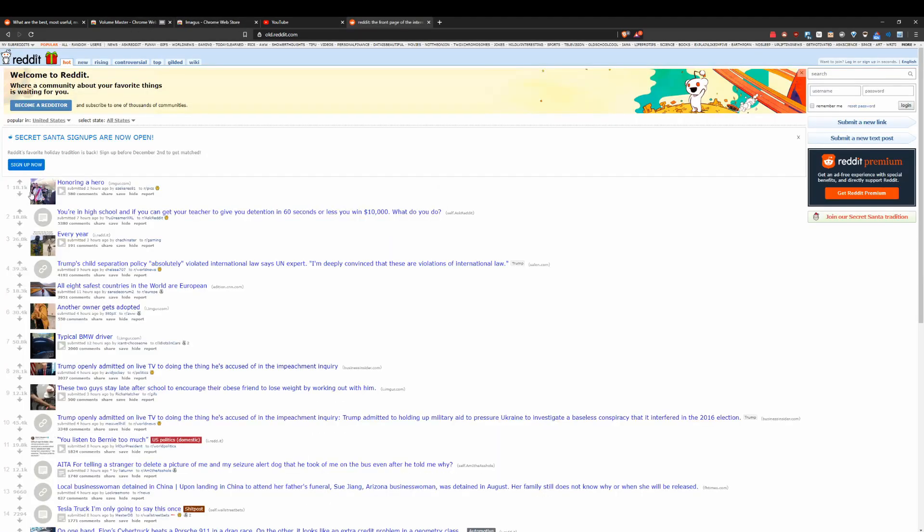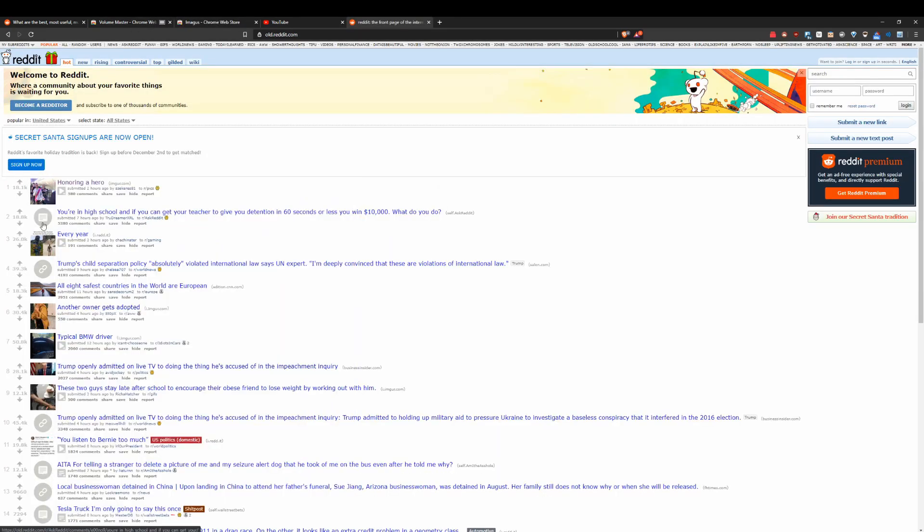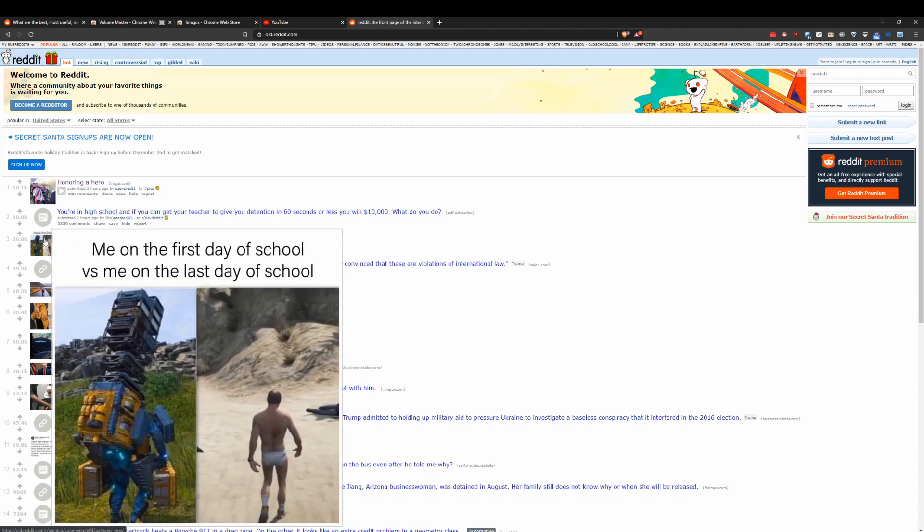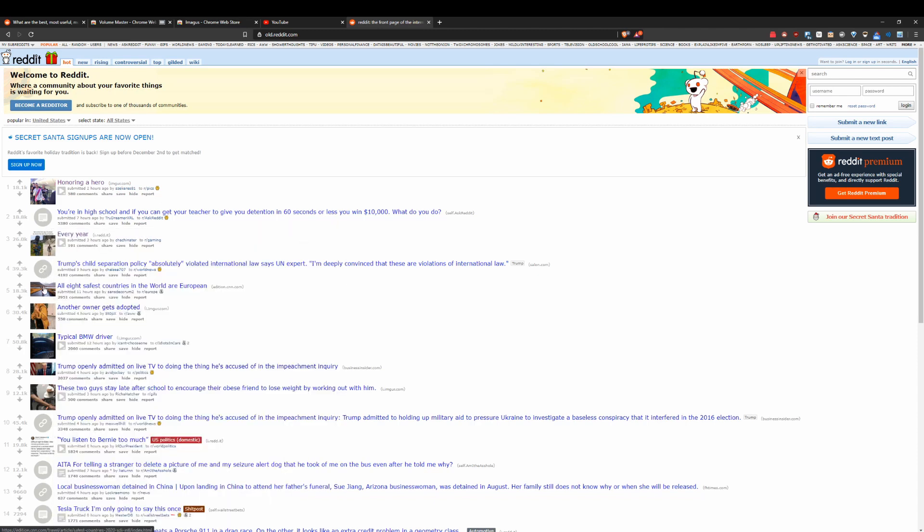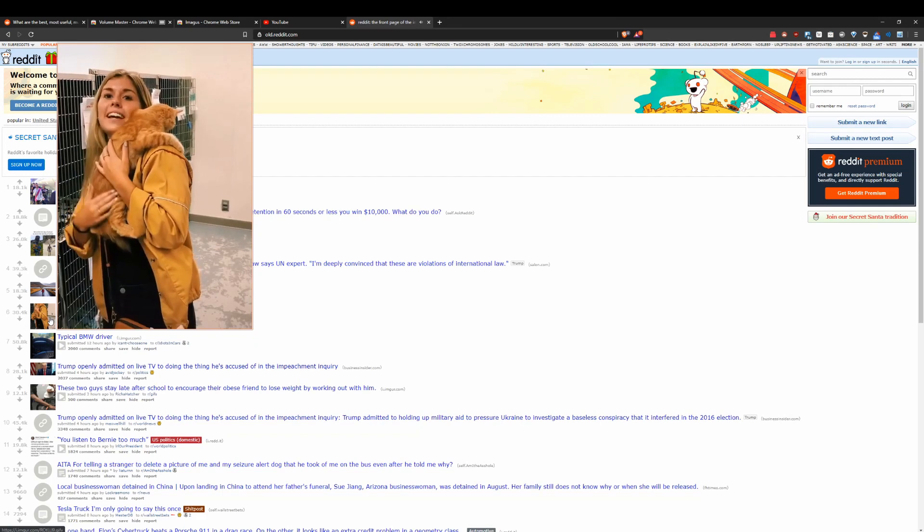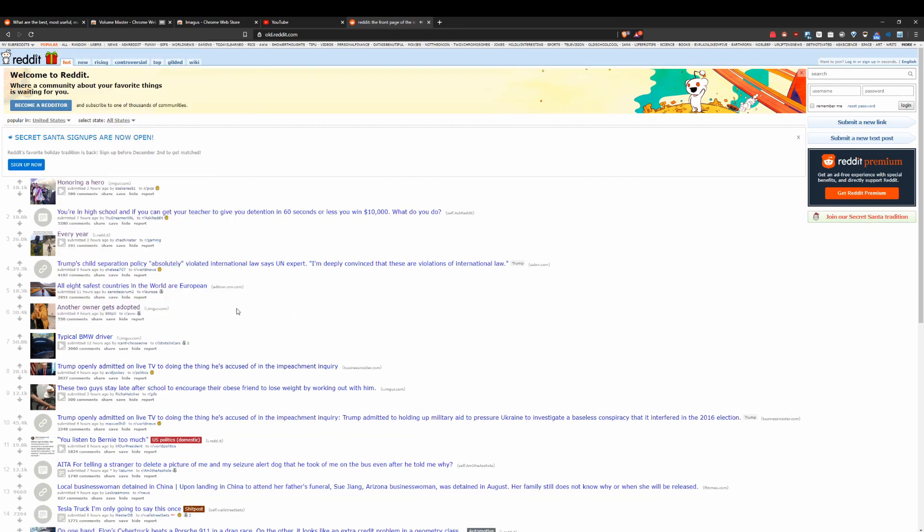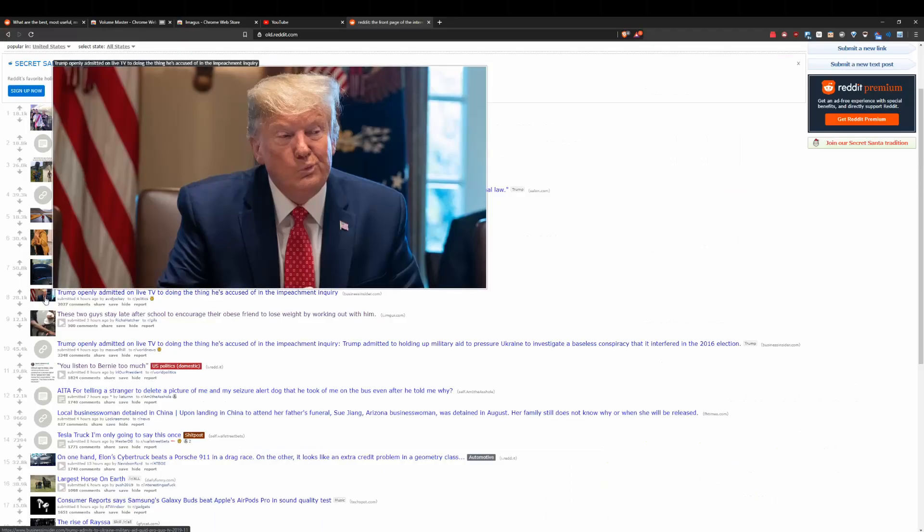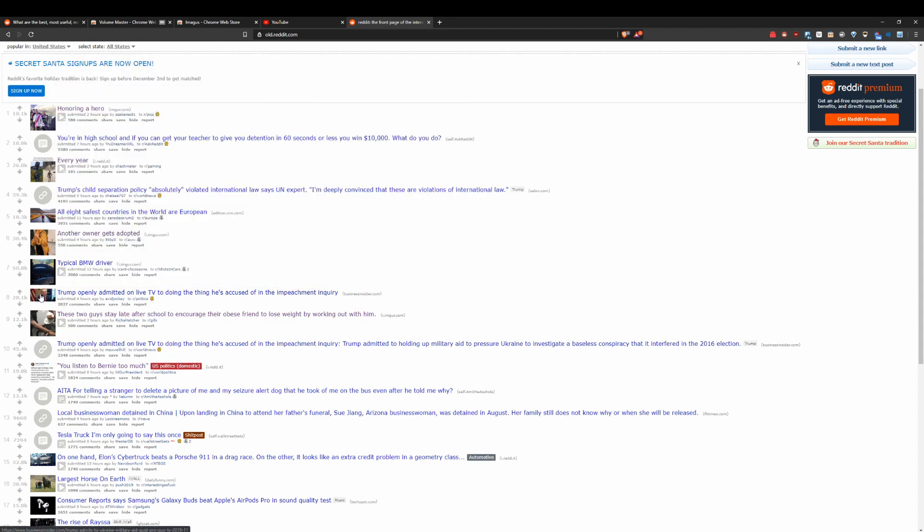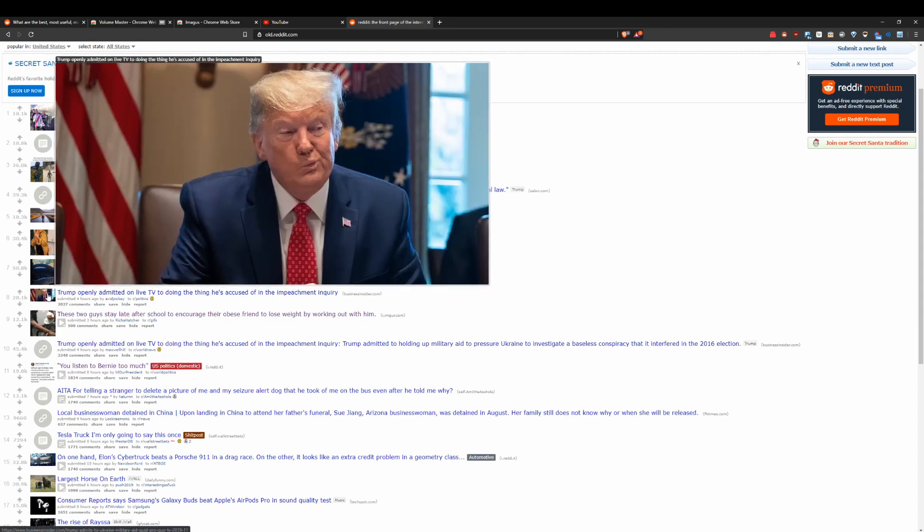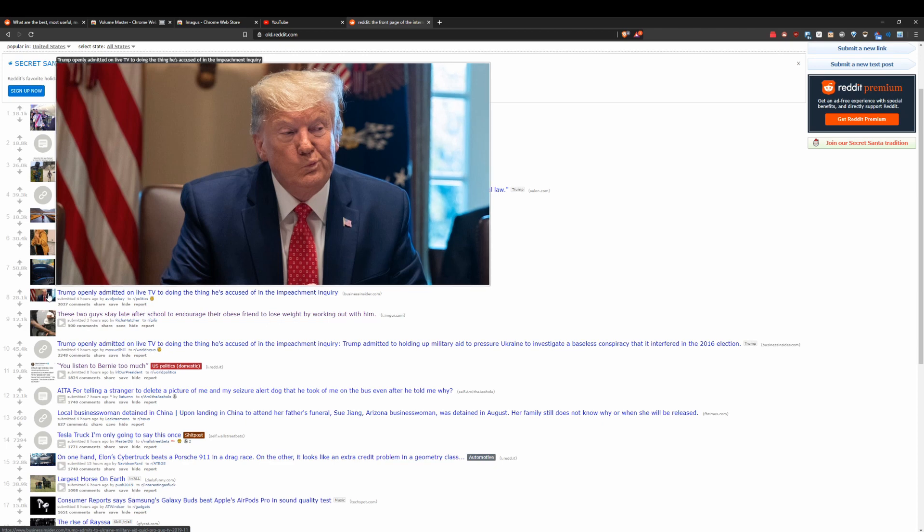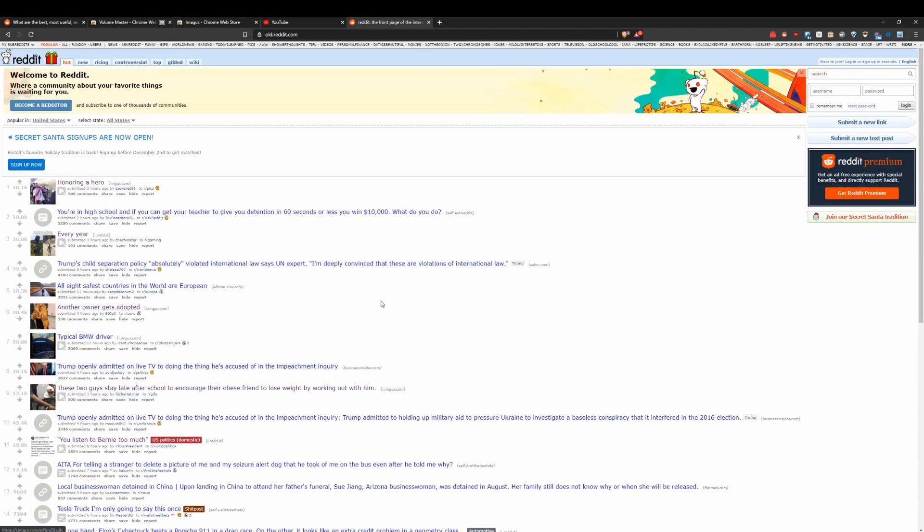There are some other add-ons out there kind of similar, like Hover Zoom and a couple of other ones, but be careful about those because some are not very good. A lot of them actually. So I would check out Imagus. I think it's a little bit better than Hover Zoom and some of the other ones that have been removed by Google for mismanaging user privacy. These ones are pretty good to use though.